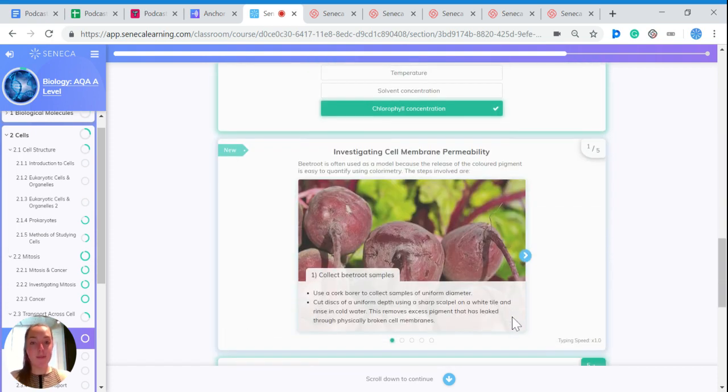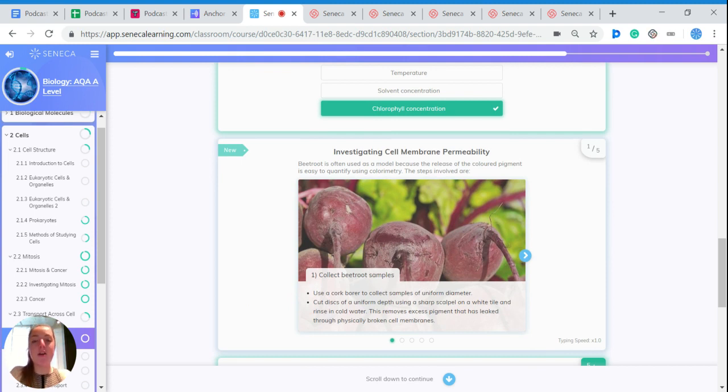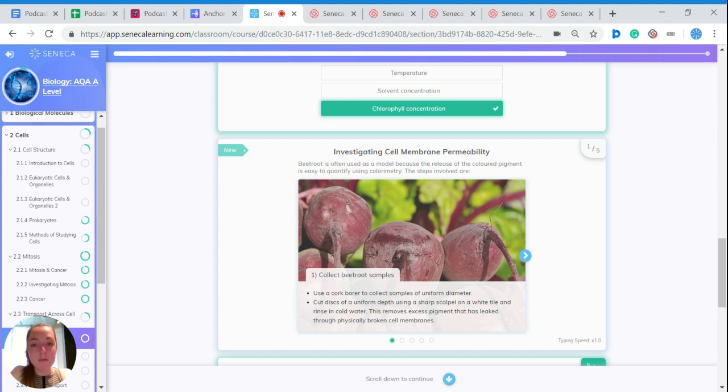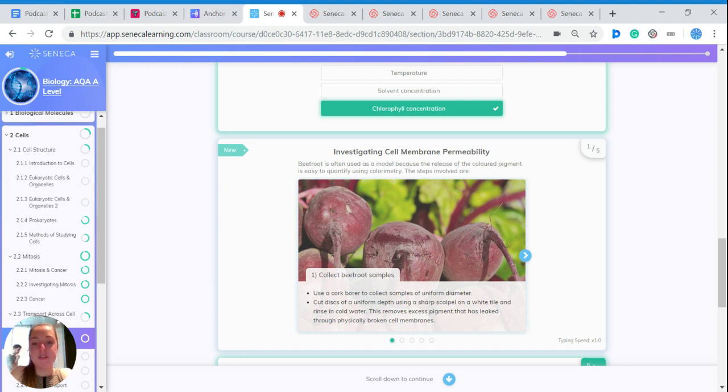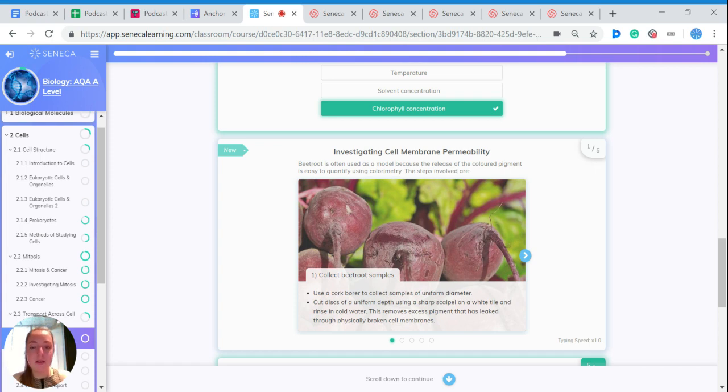So thinking about that, let's talk about an experiment, how we can investigate the permeability of a cell membrane. Beetroot is often used as a model because the release of the coloured pigment is easy to quantify using colorimetry. So I'll talk you through the steps.